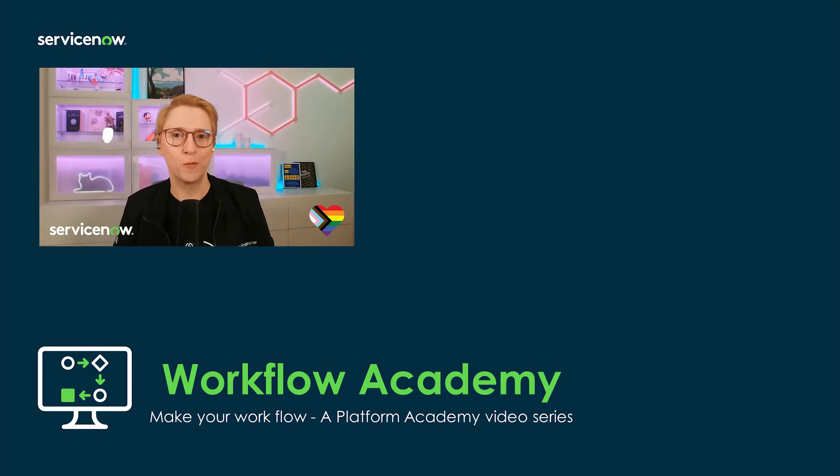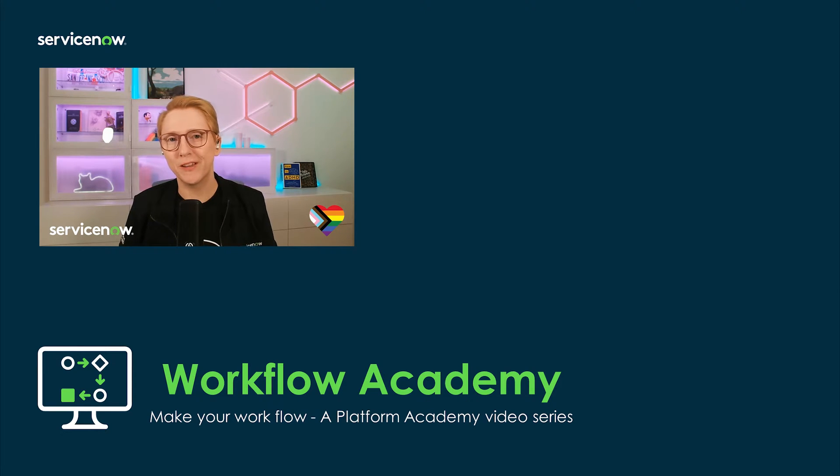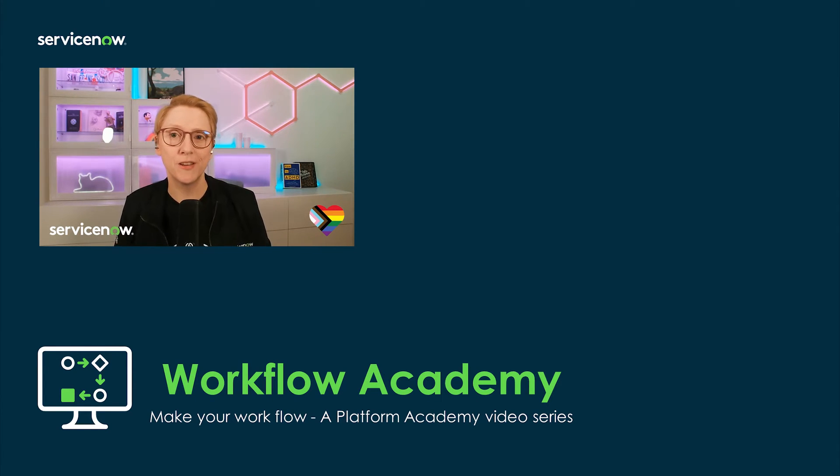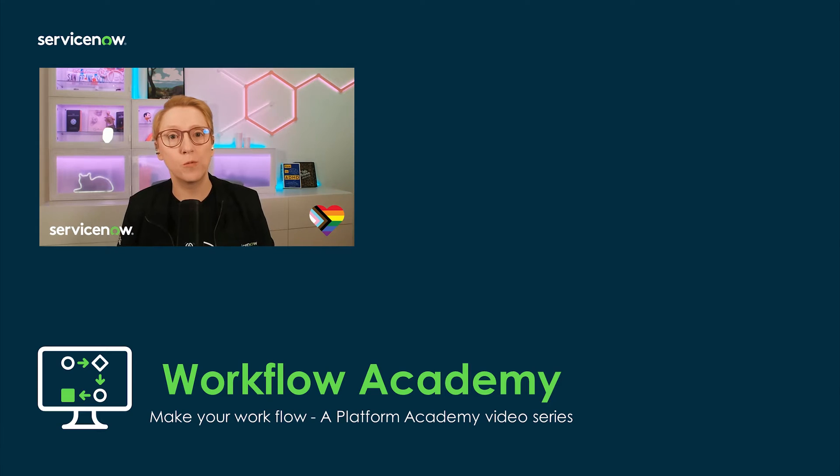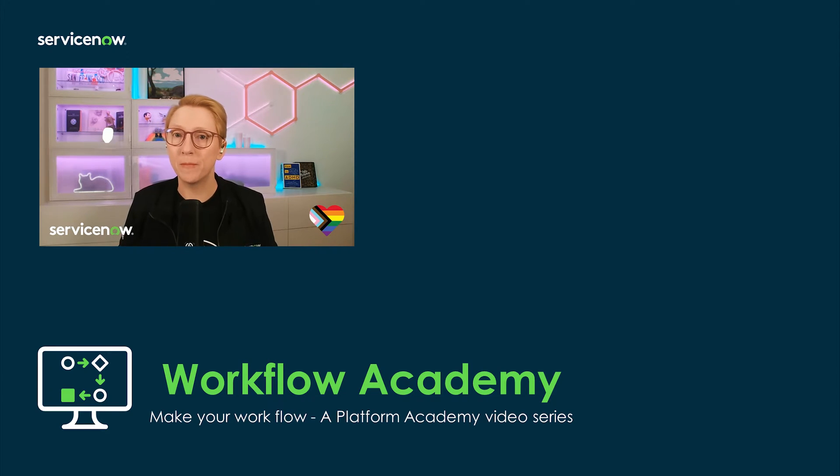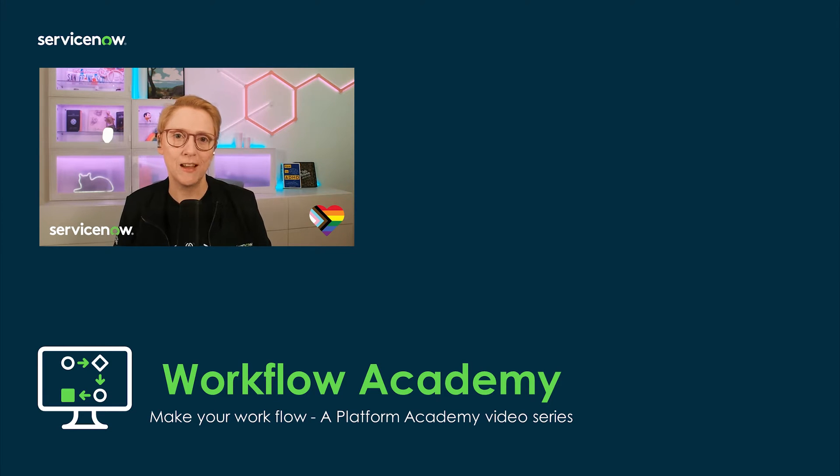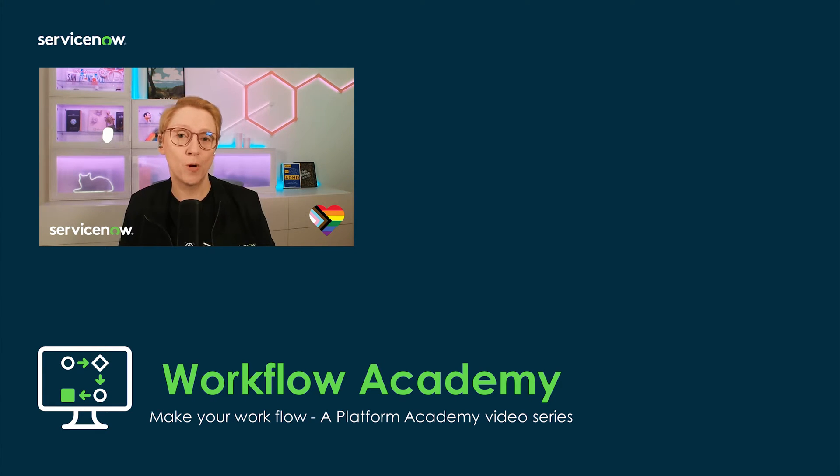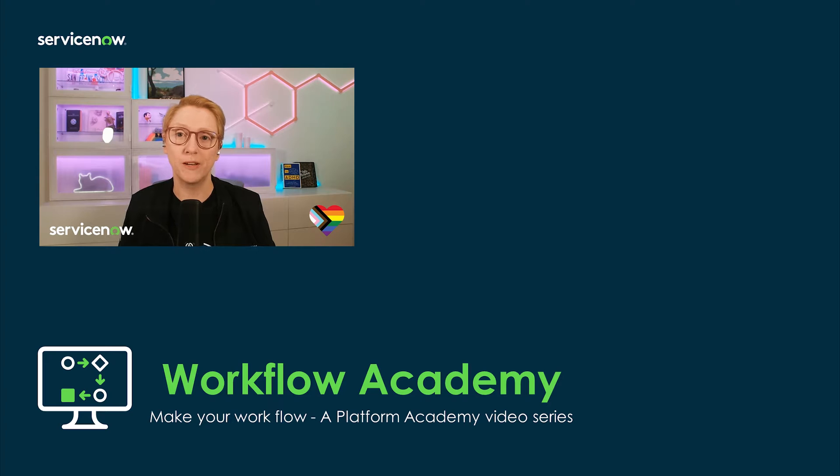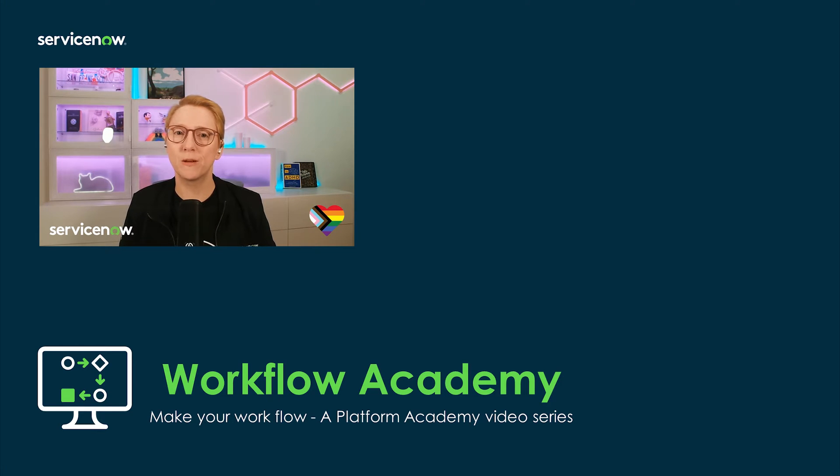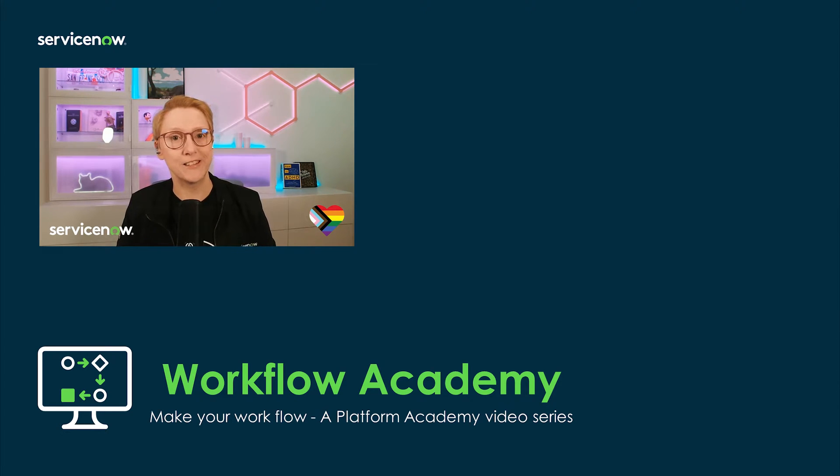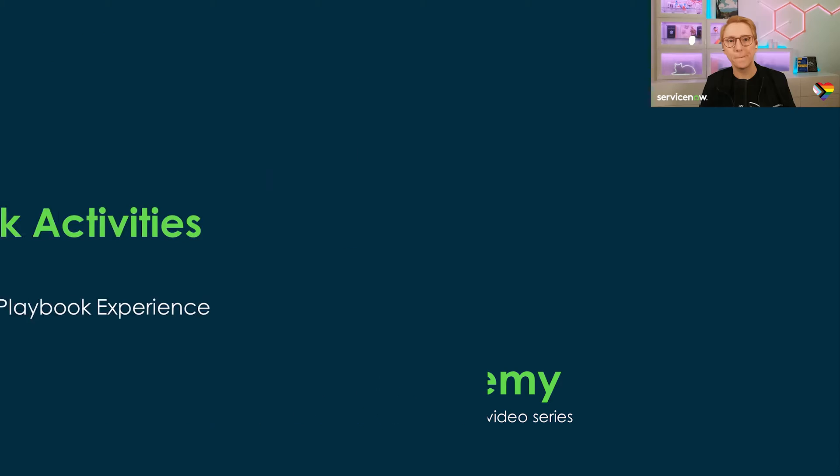Hello and welcome to the Workflow Academy! In this comprehensive Platform Academy video series, we'll delve into the transformative world of workflow automation, empowering you to build, monitor, and optimize efficient workflows with ease. Join us as we explore the core tools of ServiceNow's workflow automation suite to build flows and subflows, playbooks, and decision tables on the Now platform.